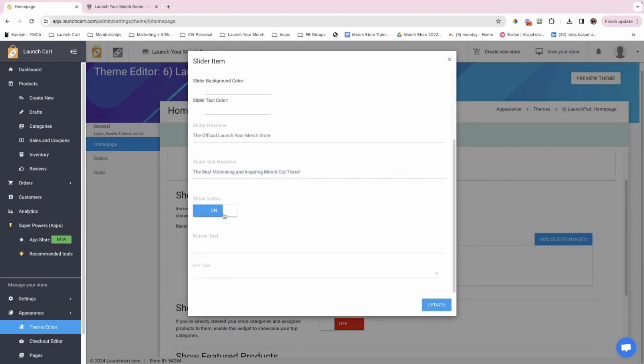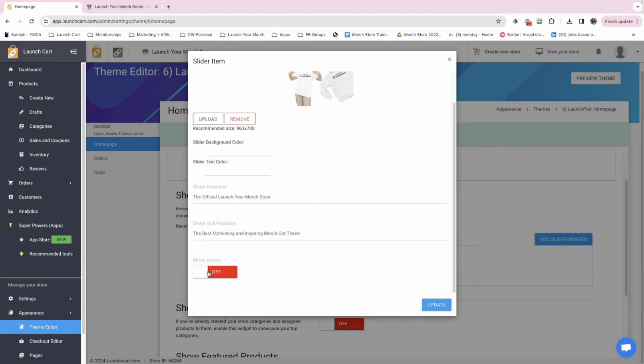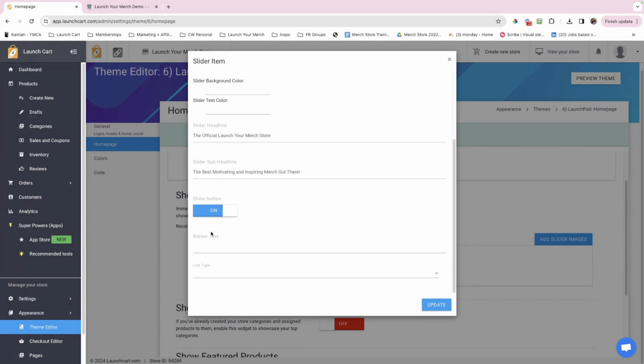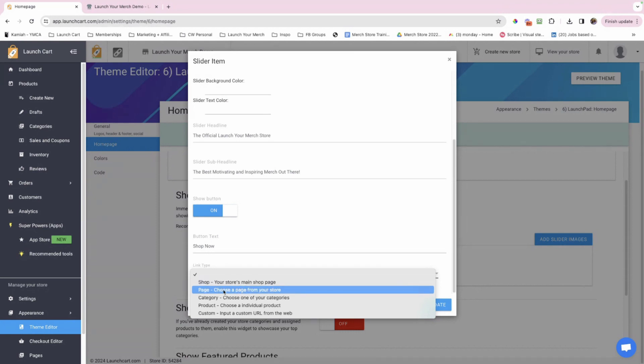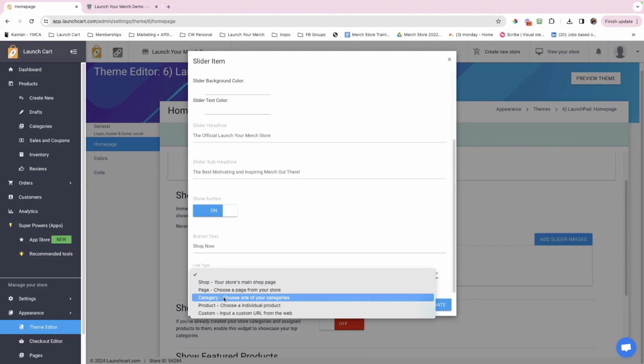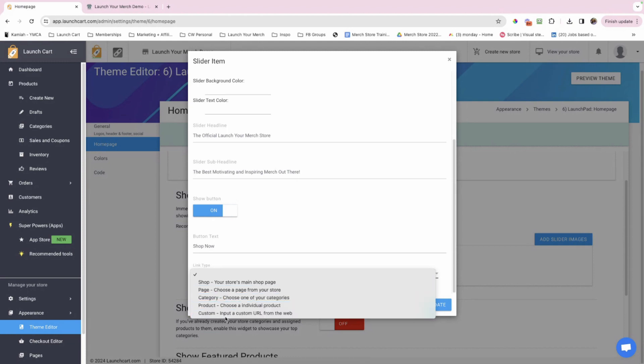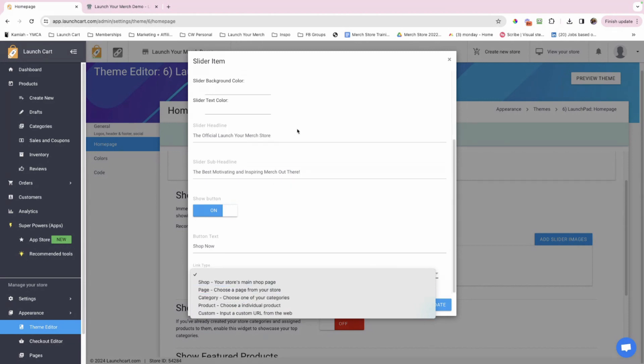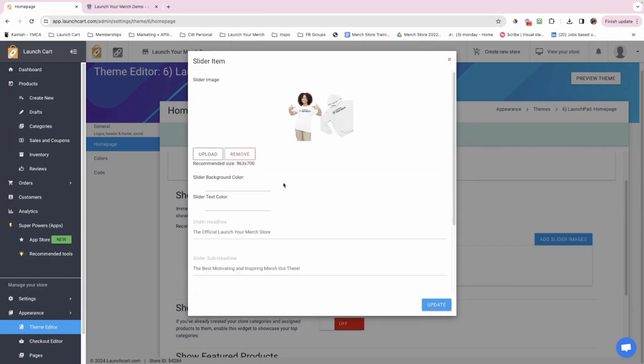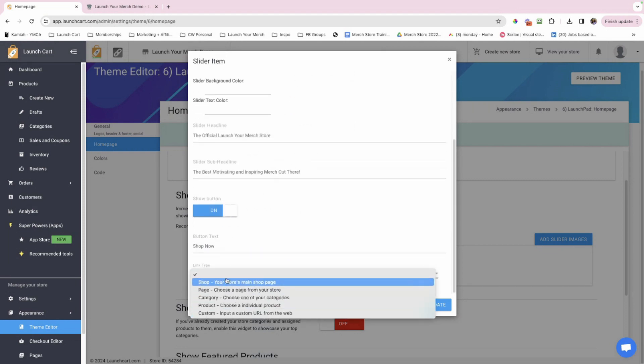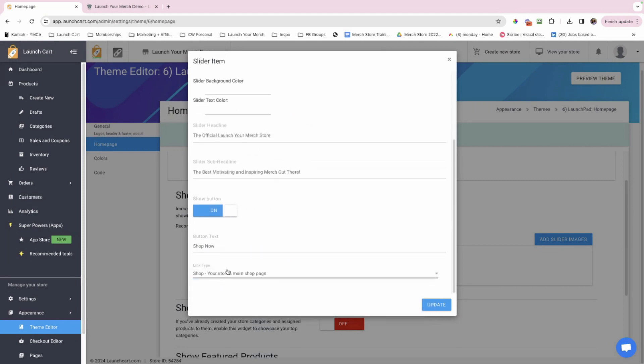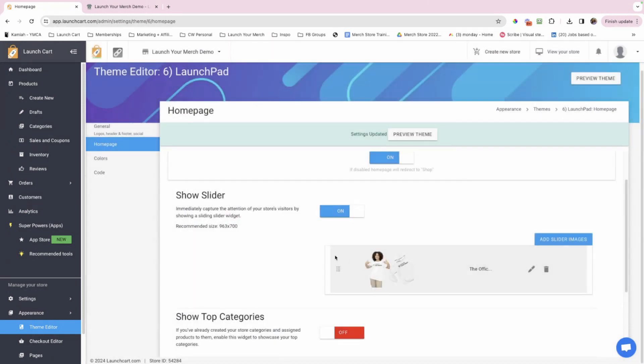Scrolling down show button, you can have it off or have it on. I encourage you to have this on because it's going to have the text and then it's going to have a call to action button. So button text, I'm going to put shop now. You could put buy now, support now. It's up to you. And then the button needs to link somewhere. So do you want to go to your shop, all products or a certain page, like an about us page, a mission and statement page, a category page, a product page, or a custom URL? I always say to do just your main page or a category. In this case, it's just generic. So I'm going to do the shop, your store's main shop page. I'm going to click update.